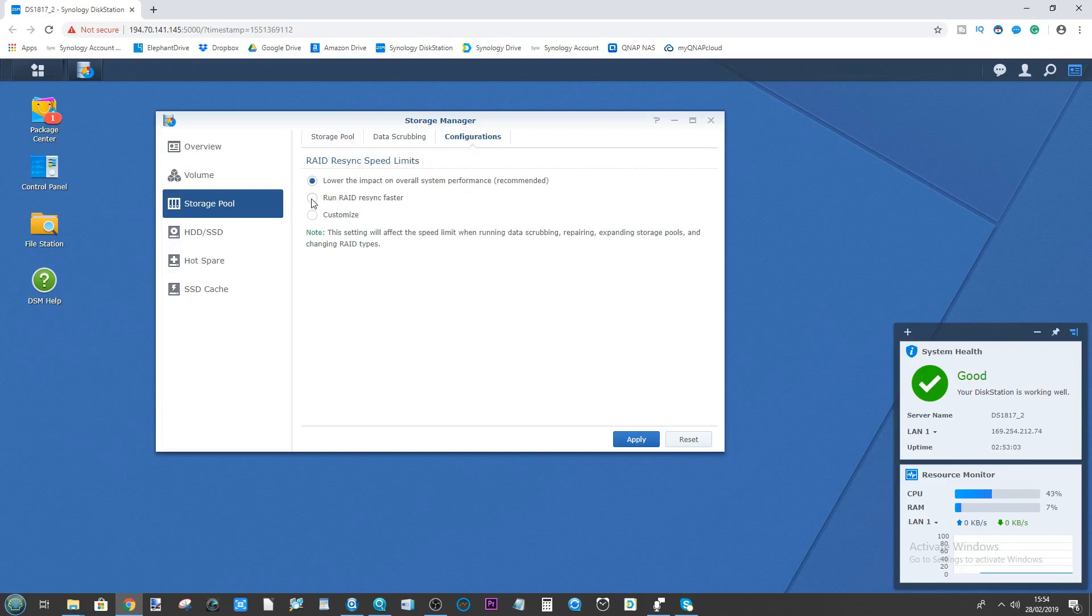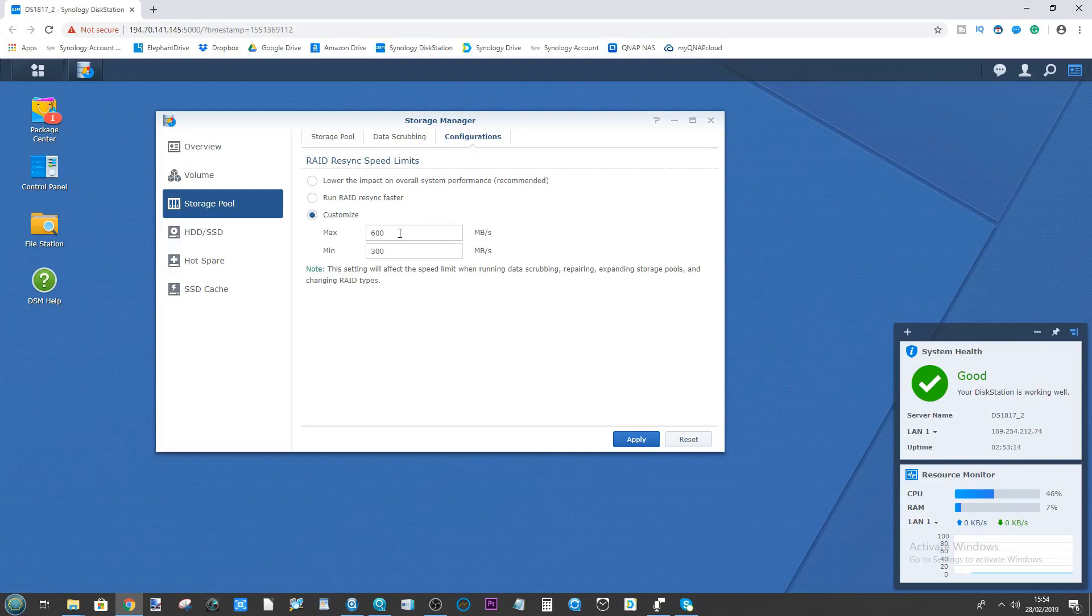However, if we select RAID resync faster, we can speed up the RAID building on this NAS. Likewise, if we want to limit the speed, you can go to customize and can actually change the speed that it's building at.